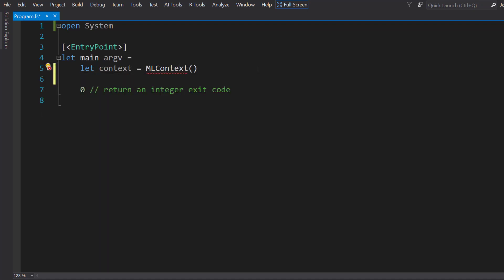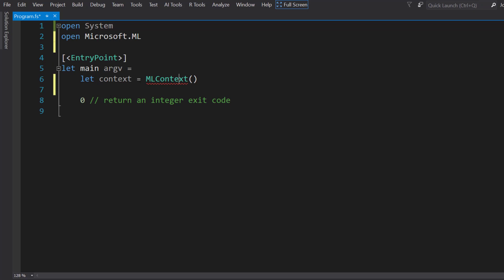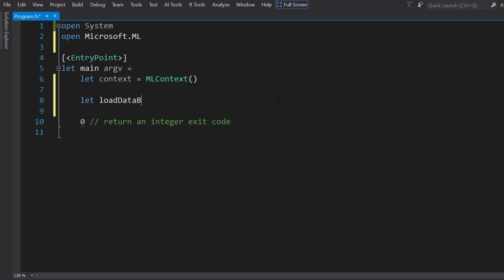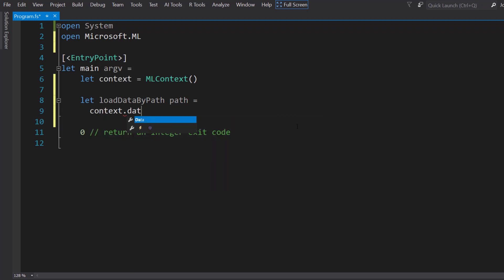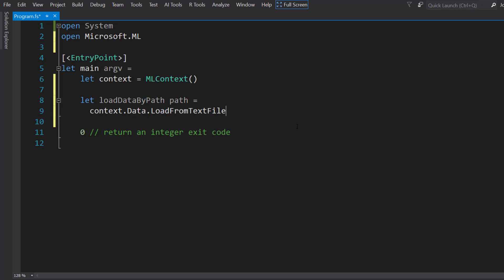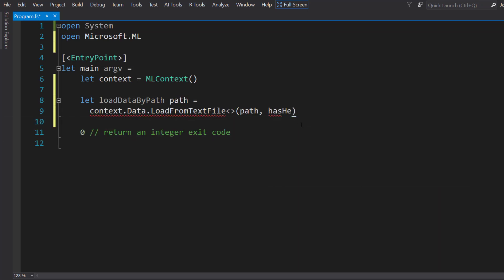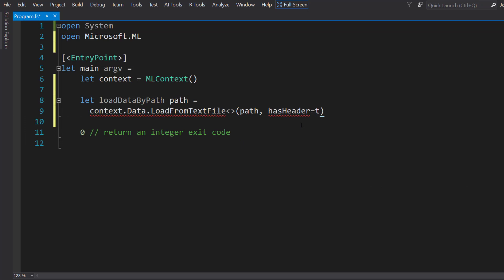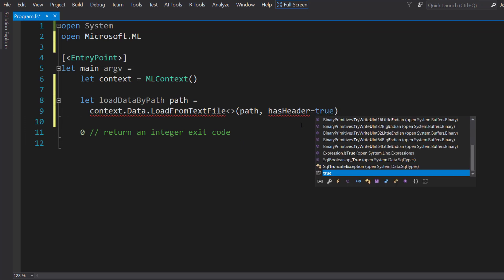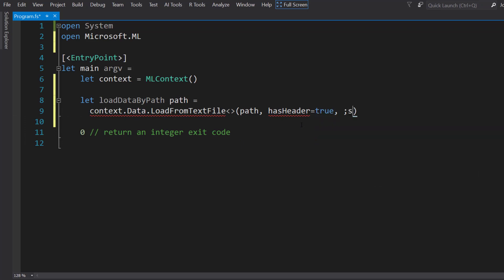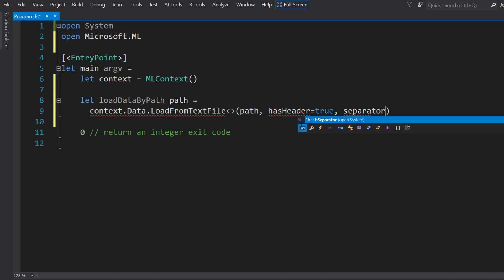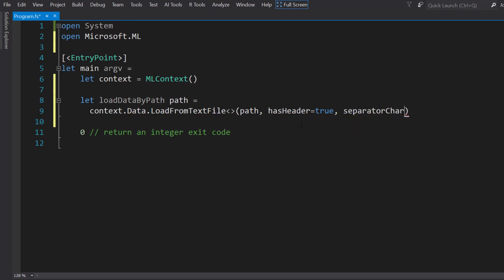Since I have two different files I need to load, I'm going to create a method here. I can do this inline within F#. We'll call it loadDataByPath. I'm going to give it a path as a parameter. Notice in F#, I don't need to create parentheses for my parameters here. In this method, I'll do context.data.loadFromTextFile. I'll need to create an input schema class, pass in the path, and it has a header of true and the separator char is a comma.